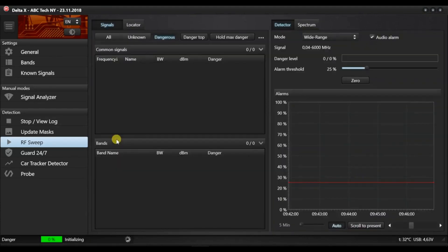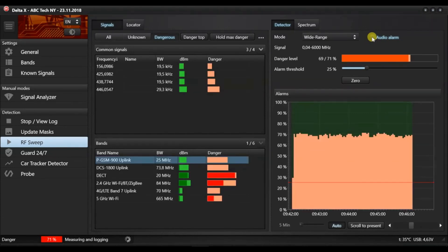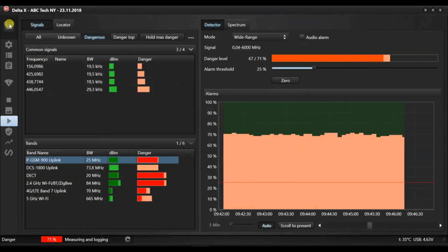Press start to begin your detection. In a few seconds, the detection will start. It is recommended to deactivate the audio alarm at this stage. The left part of the main window displays the signals table.